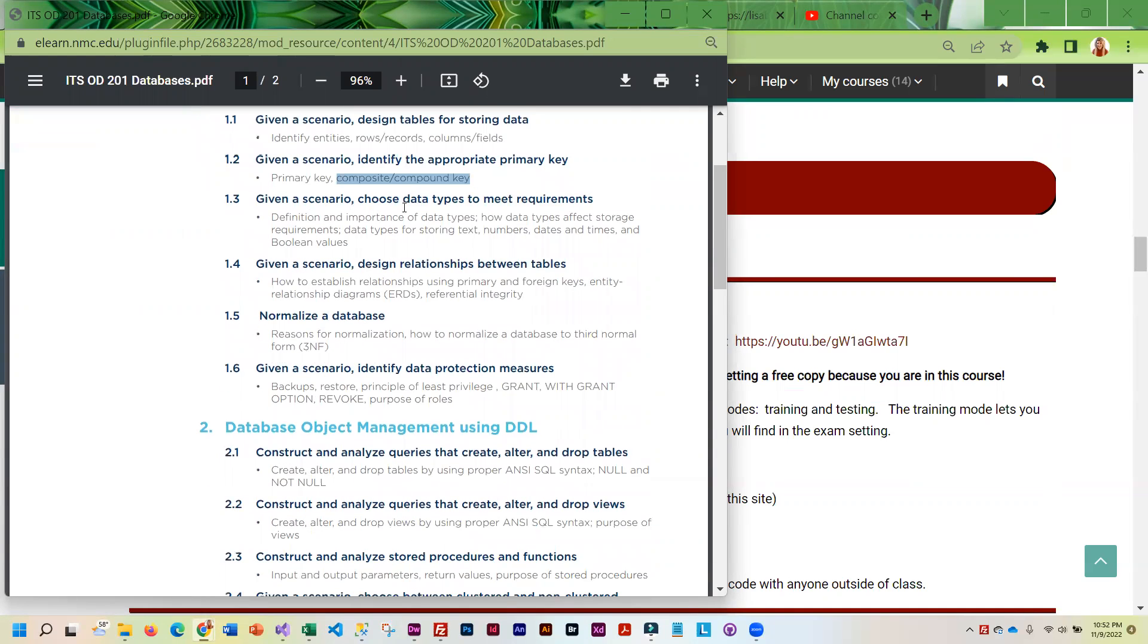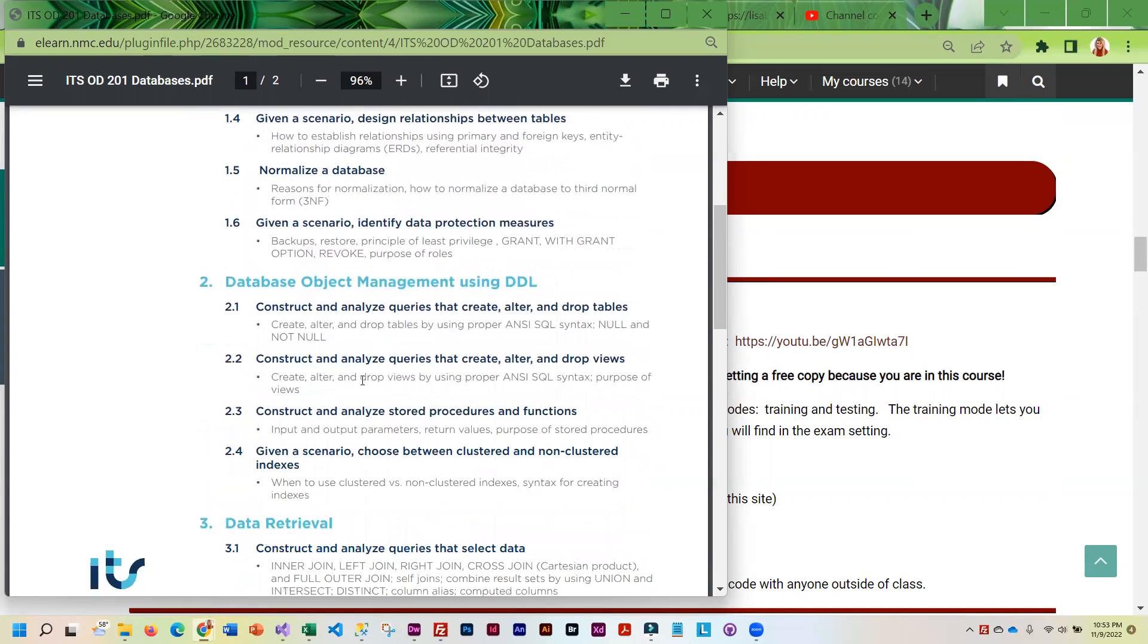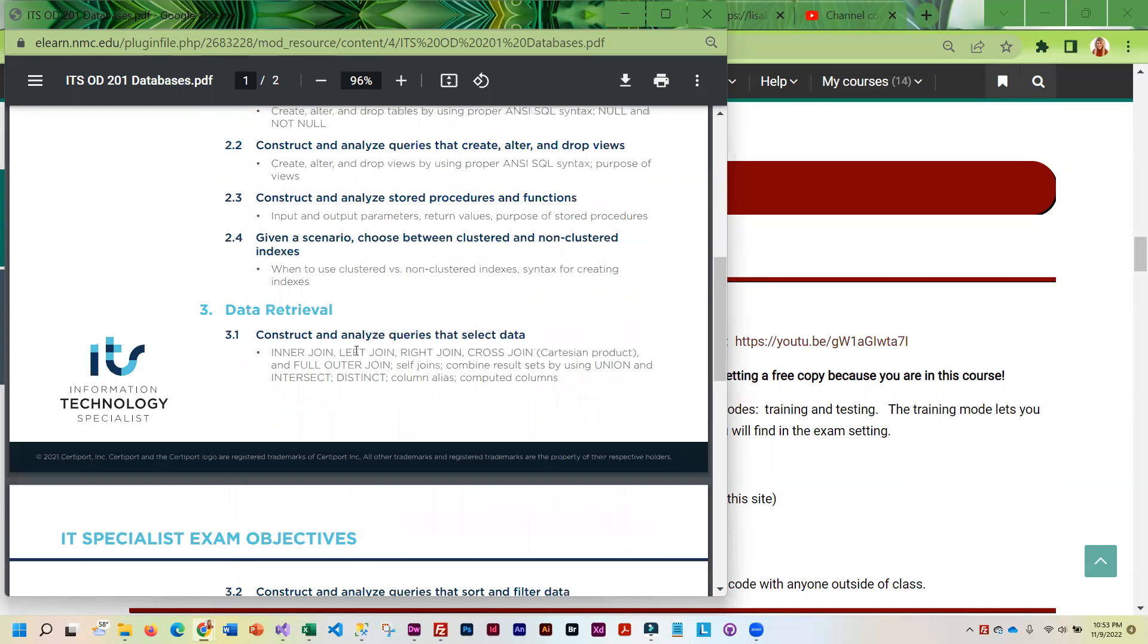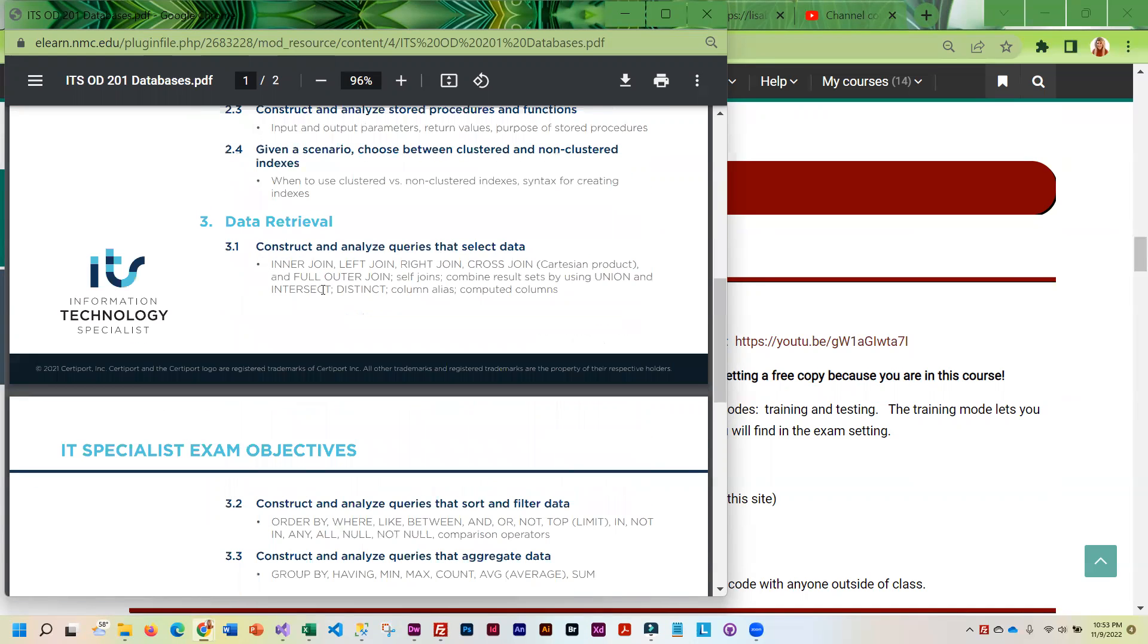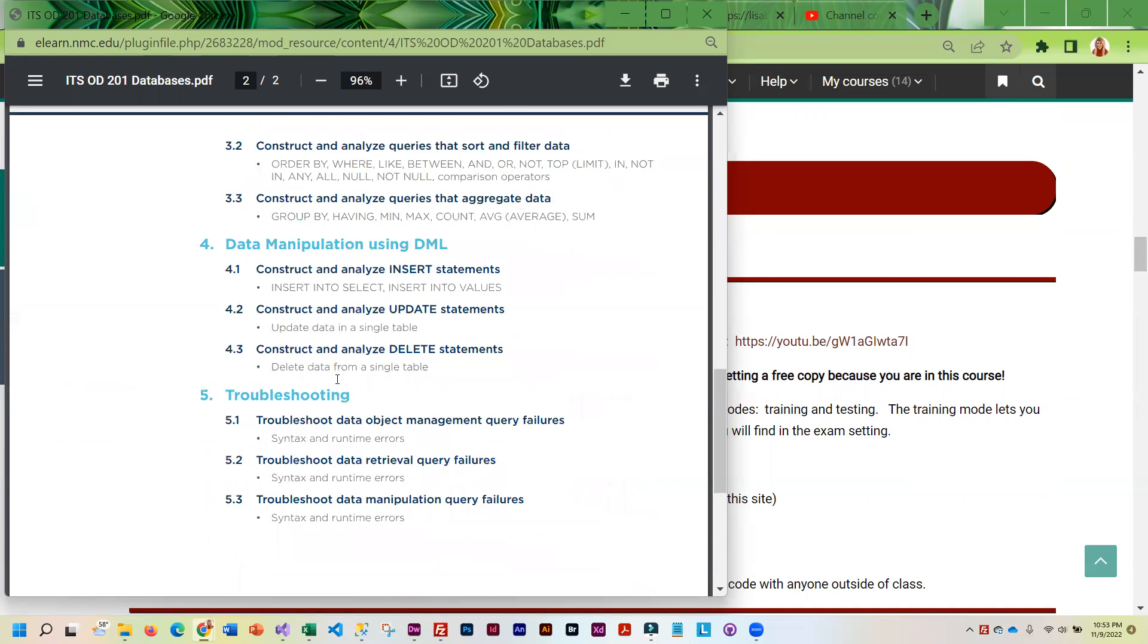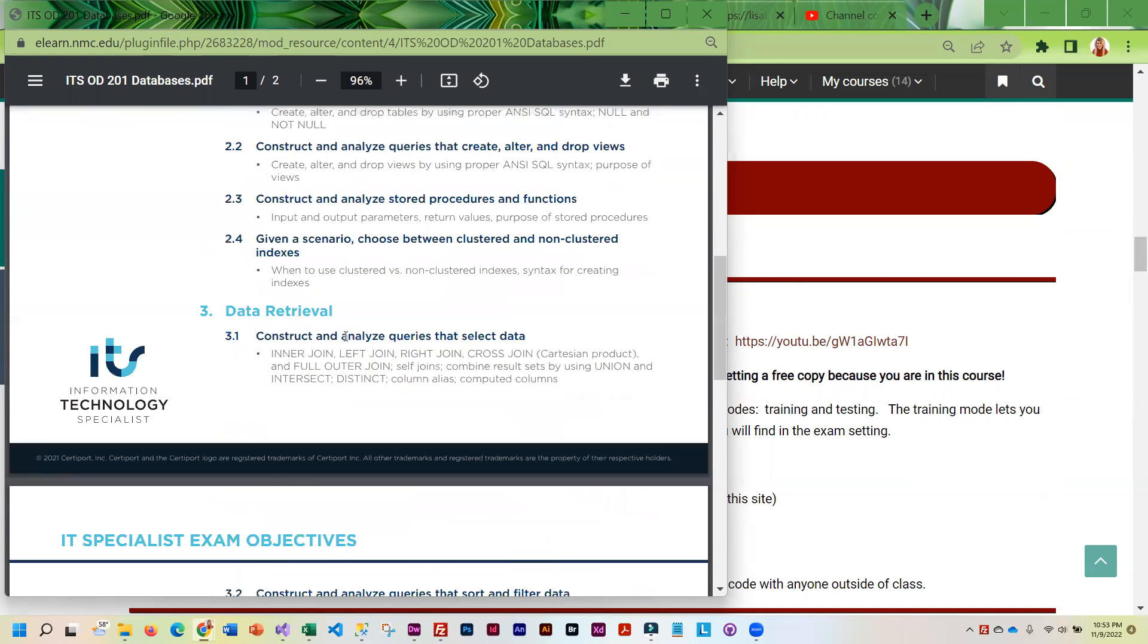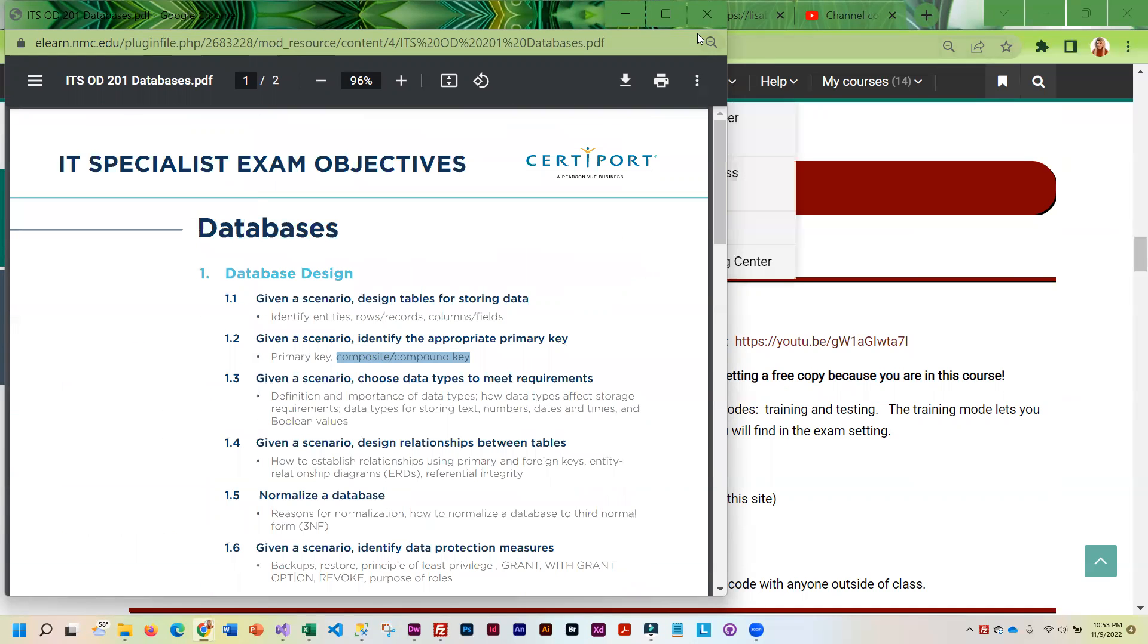Given a scenario, choose data types to meet requirements. You can kind of look through here, but this should be treated as a study guide. Because this is exactly what the test is going to cover. It's not going to cover anything that's not on this sheet. So this is exactly what it's going to cover.